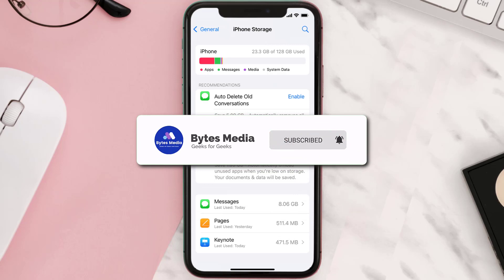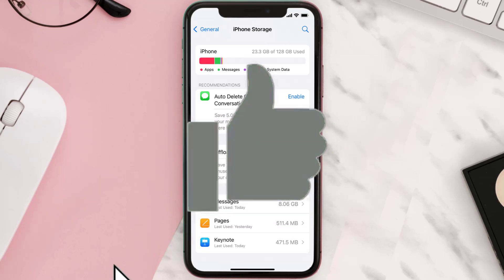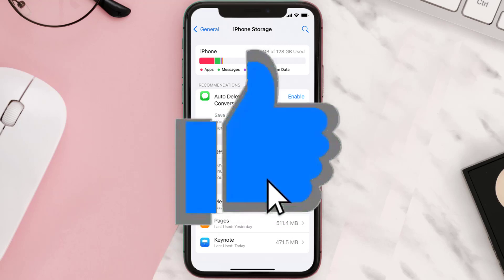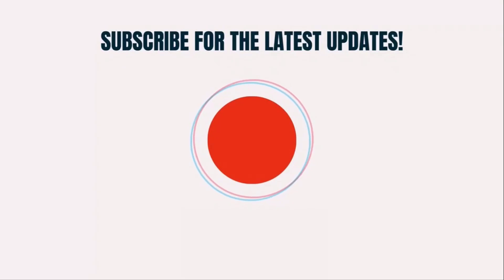Well, that's all for this video. I hope you found this video helpful, and if you did, make sure you give it a thumbs up. To see more videos like this, don't forget to hit that subscribe button. We'll see you in the next one.